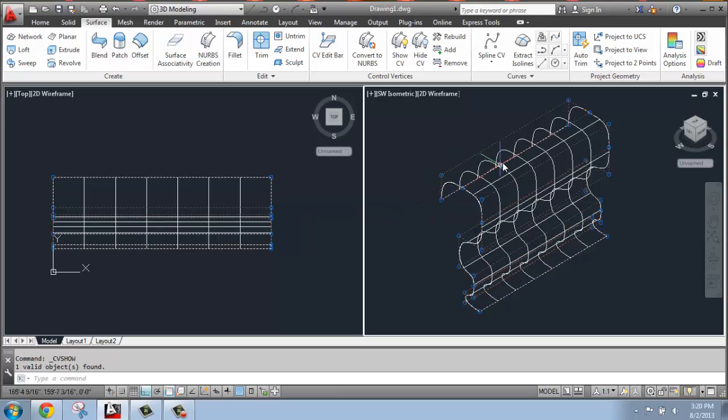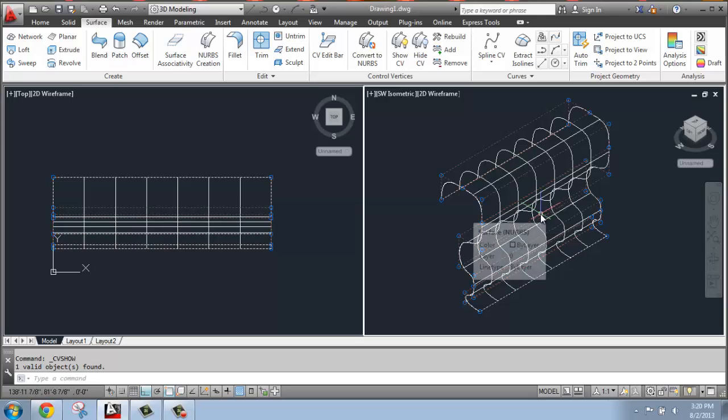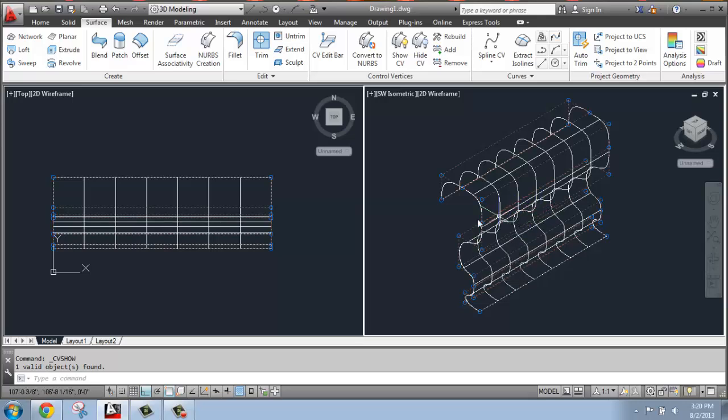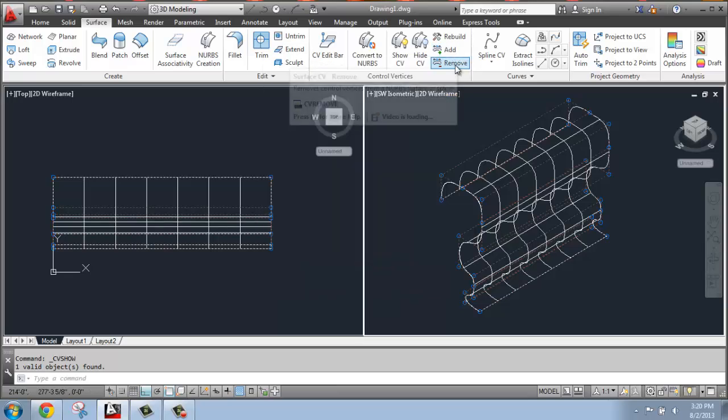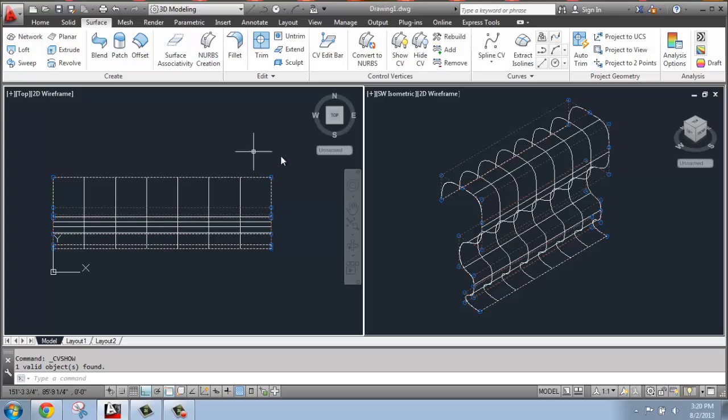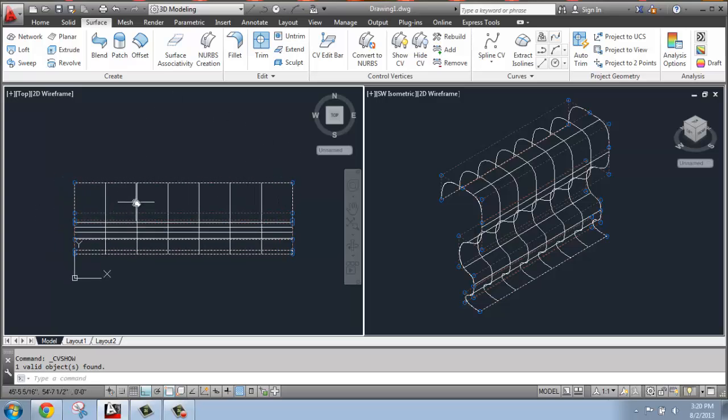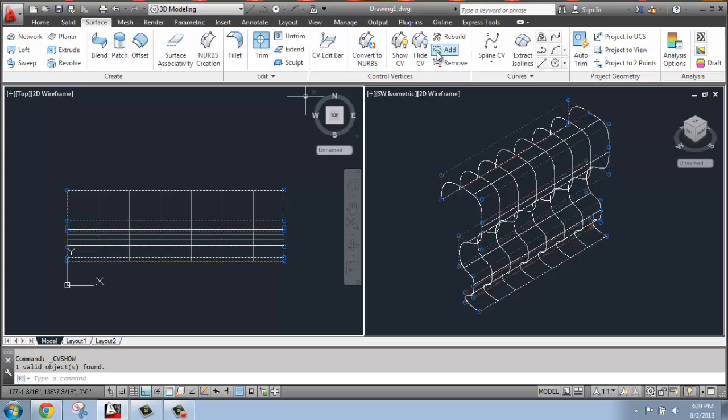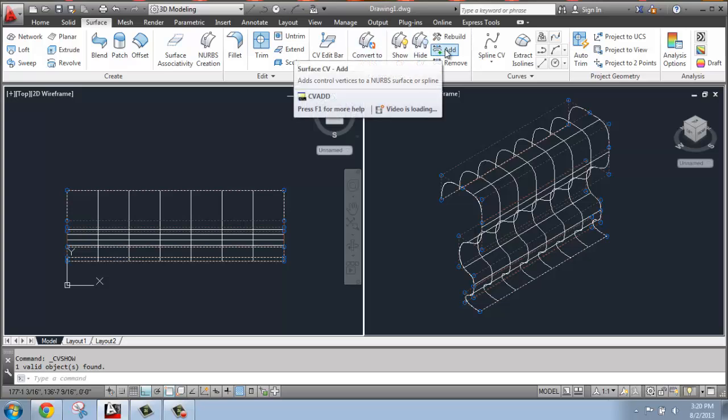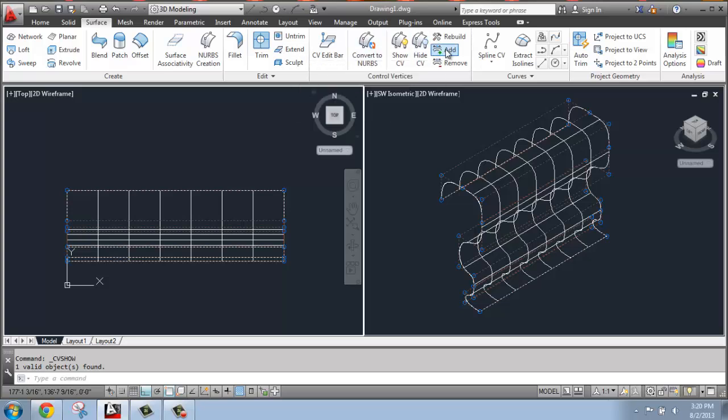But if you want to get in and pull and push on the middle of the object, so far that's basically impossible. Well, what you can do is go in and add control vertices or remove them. So I'm going to do that in a top view, just based on the configuration of my object. I can go in and say that I'd like to add control vertices.